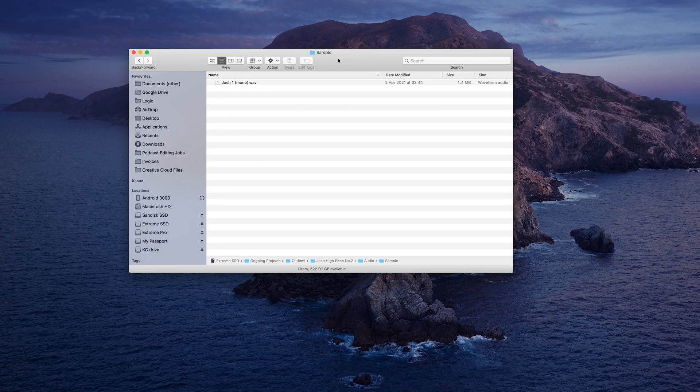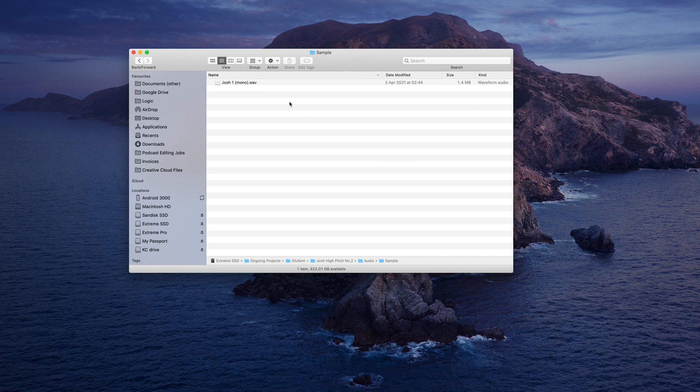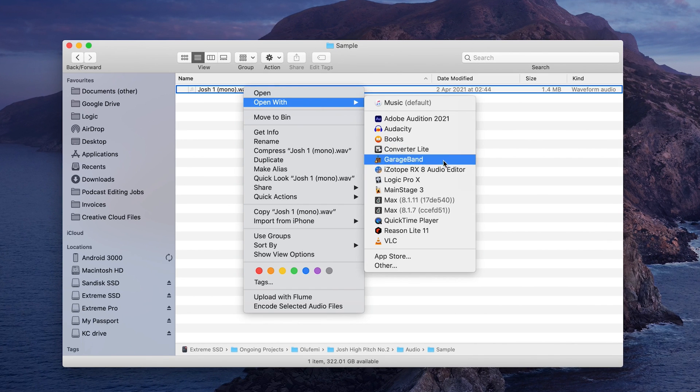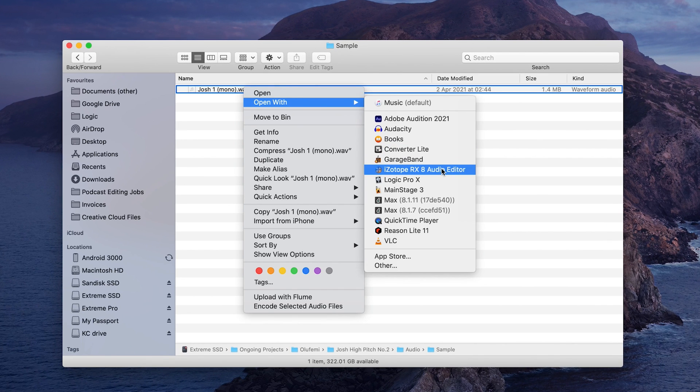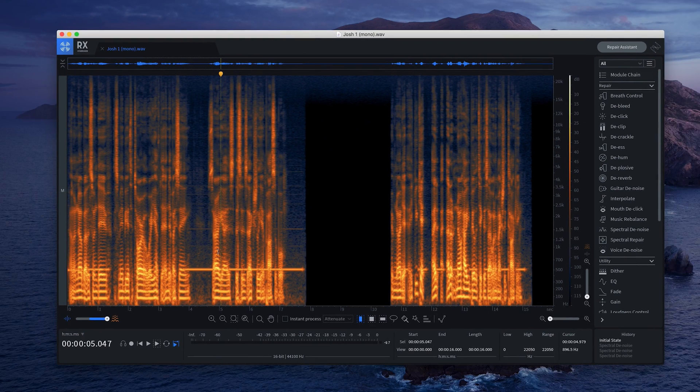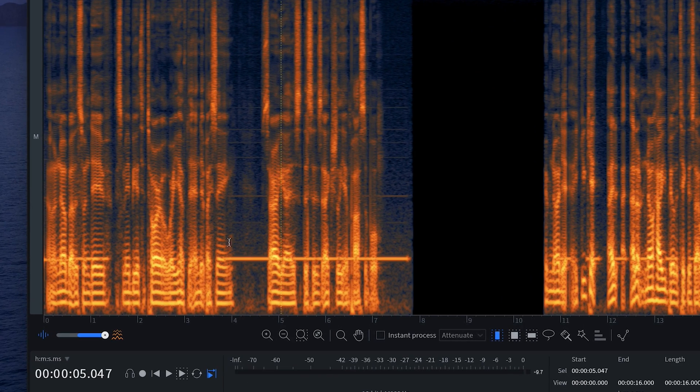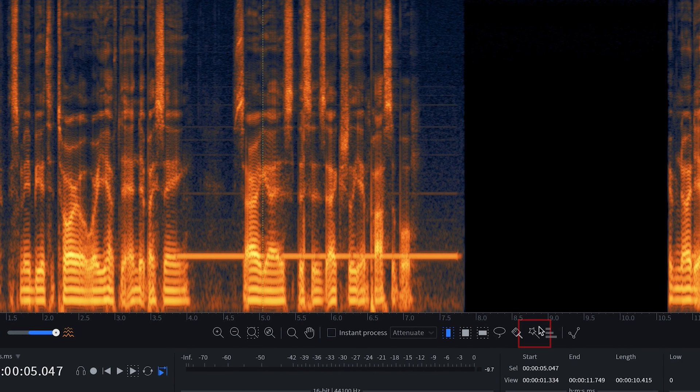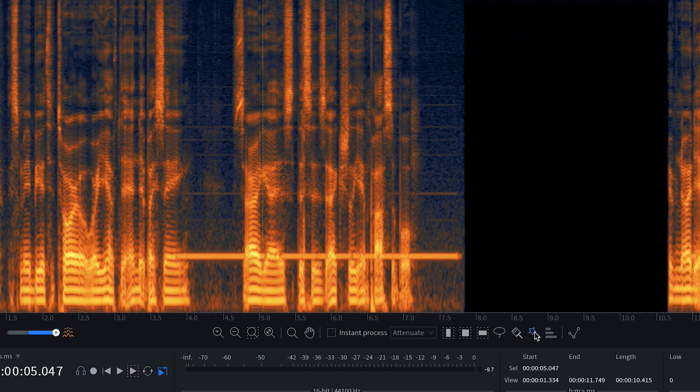Now I'm going to show you guys how to do this in RX by iZotope, which is a specific audio cleanup program. And I'll show you guys why this is my preferred way of doing it. Again, we're going to go to our file, right click, and then open with iZotope RX 8 audio editor. And we see the same thing. We see the spectral view. We see the brighter parts of the audio. But the cool thing about this is there's a magic wand tool just like Photoshop. So I select the magic wand tool.